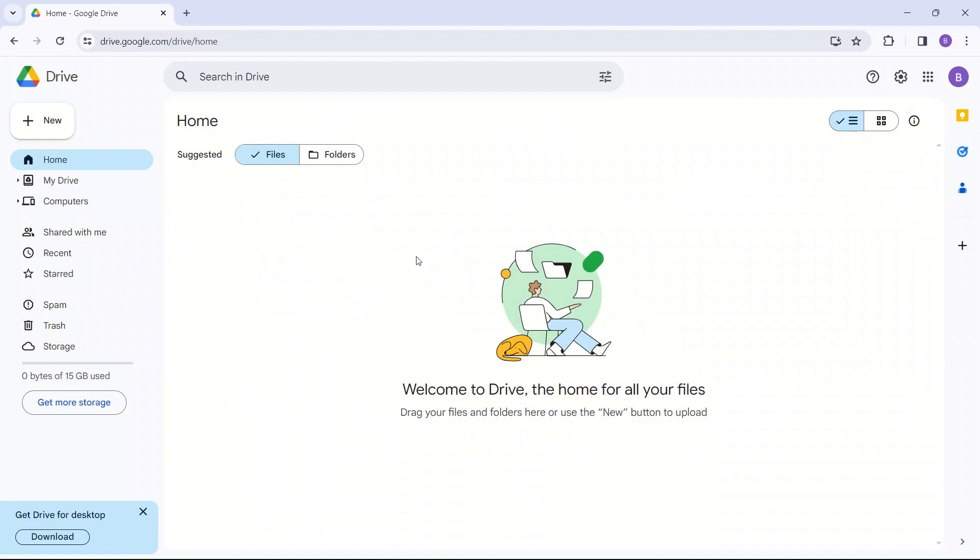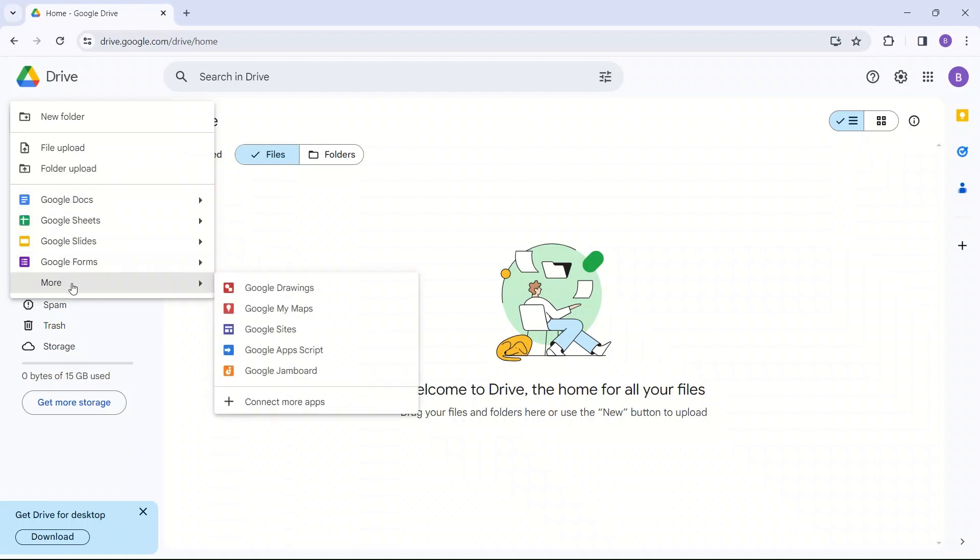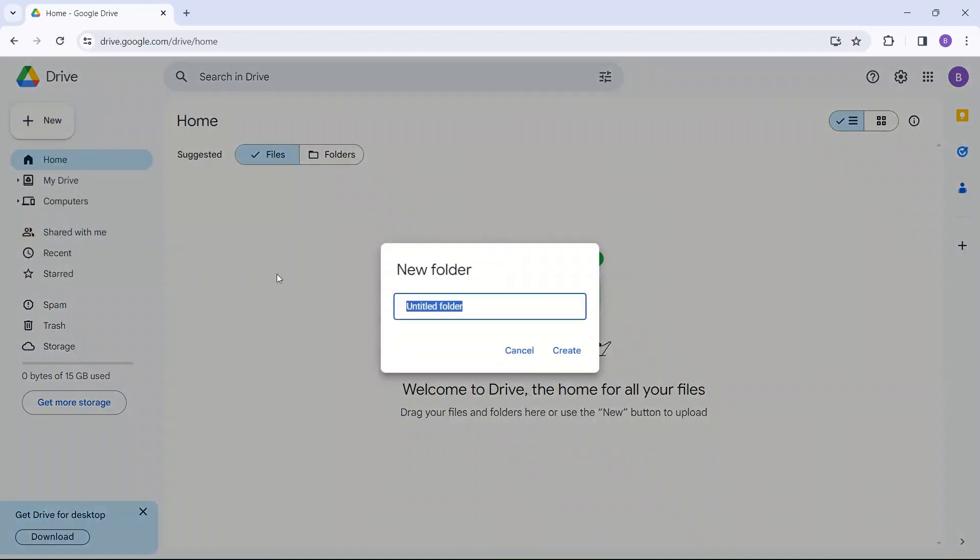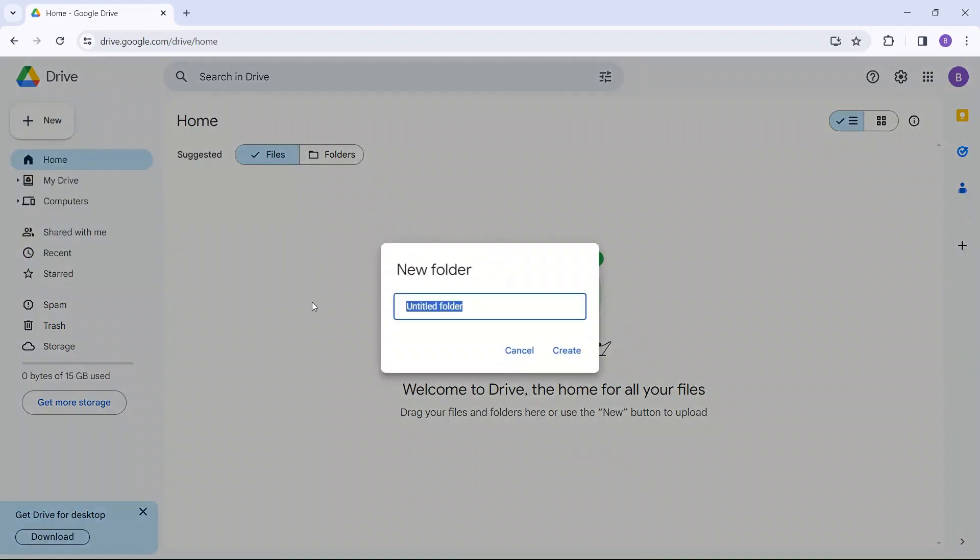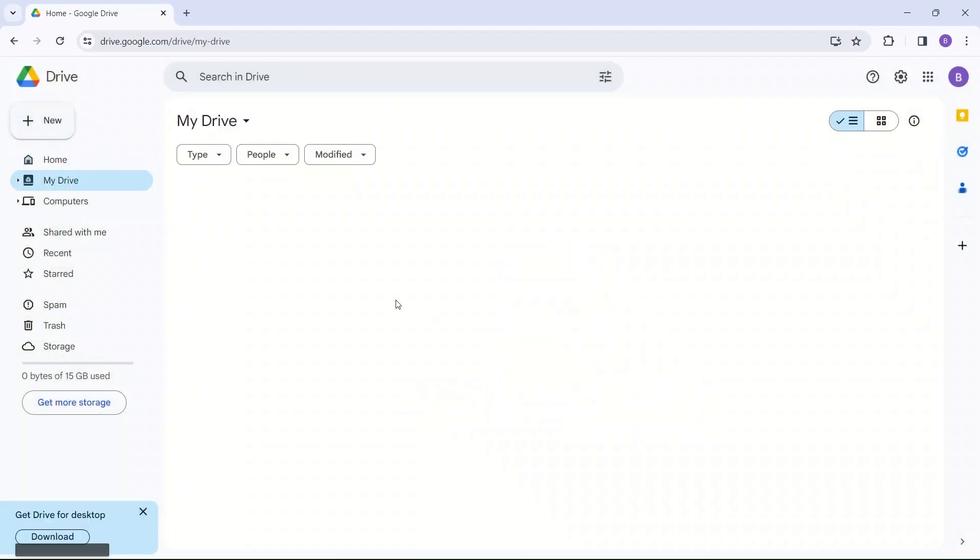So from Google Drive, you can create new files here. You can choose to create a folder, upload a file, upload a folder, make Google Docs, Google Sheets, Google Slides, Google Forms, or more. So we're going to create a new folder. We're going to give this folder a class name. We're going to create this folder.